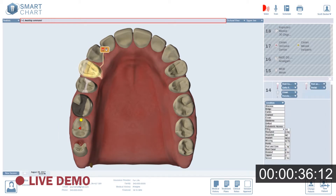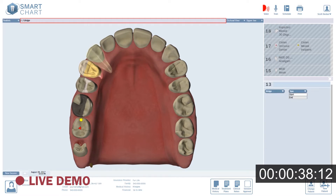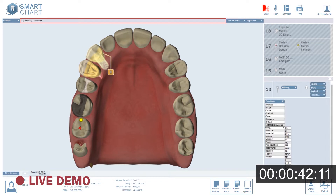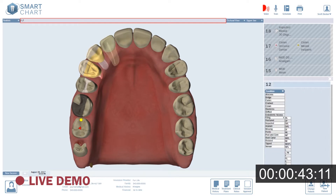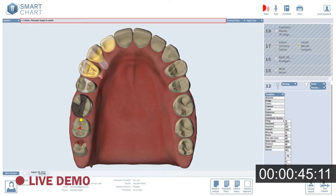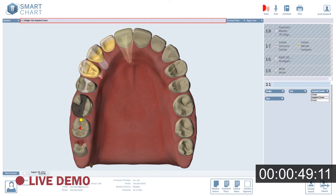1.3: Bridge start, implant crown, PFM. 1.2: Pontic, PFM. 1.1: Bridge end, implant crown, PFM.